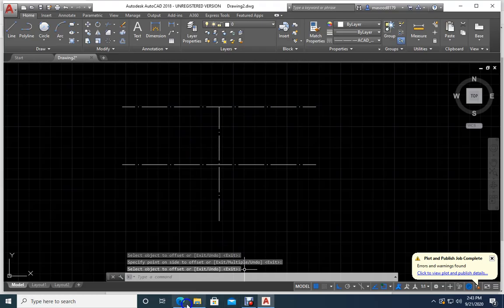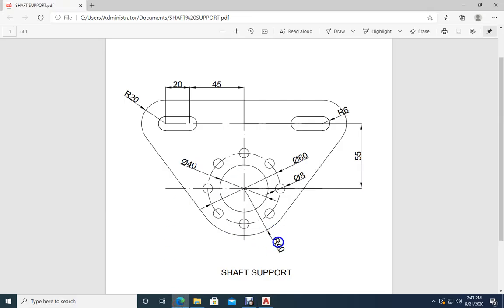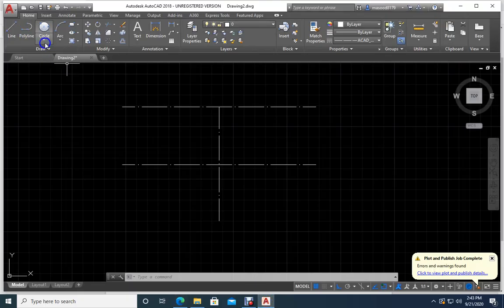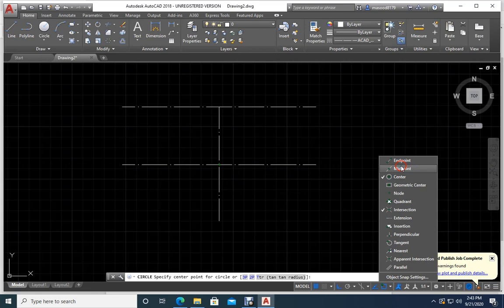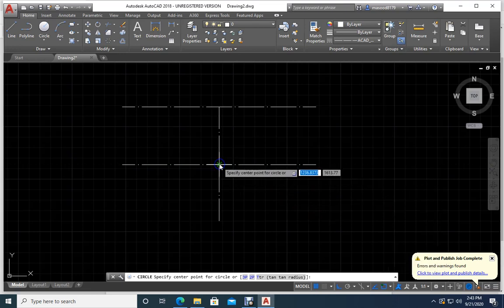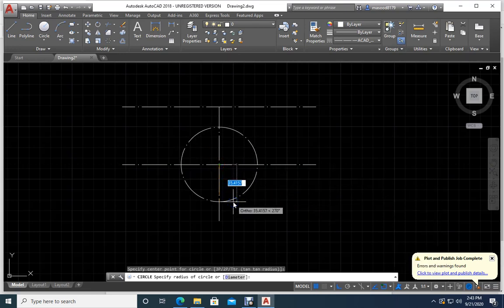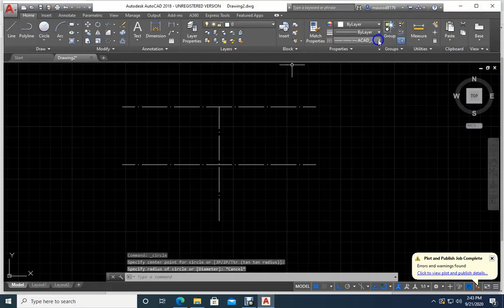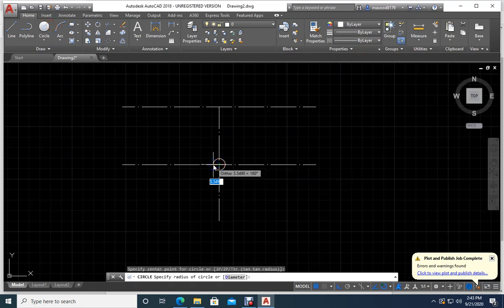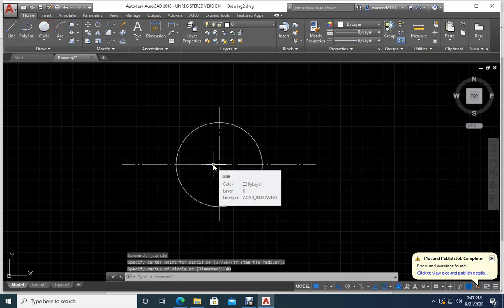Now let me go back to the picture — what is the radius of this circle? 40. So I will go back, select center-radius. I will remove the midpoint snap and take only intersection. How much radius? 40. I also need to change the line type to the correct layer. See — I have a big circle now.